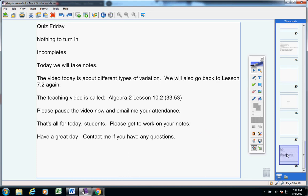Today, let's jump into today's announcements. You'll have a quiz on Friday. We'll talk more about that tomorrow.